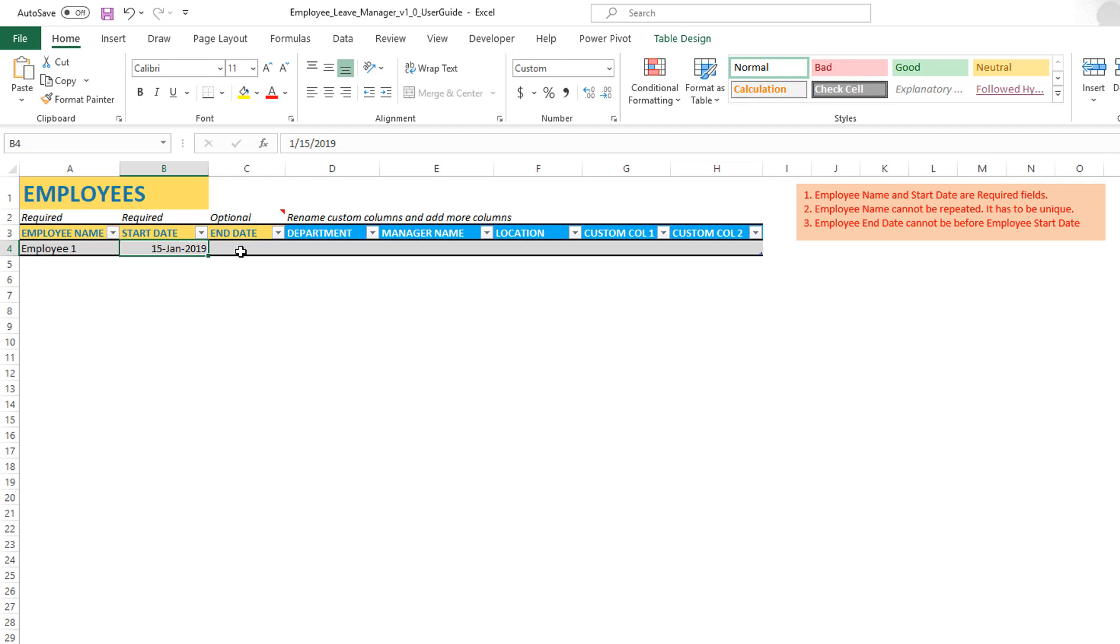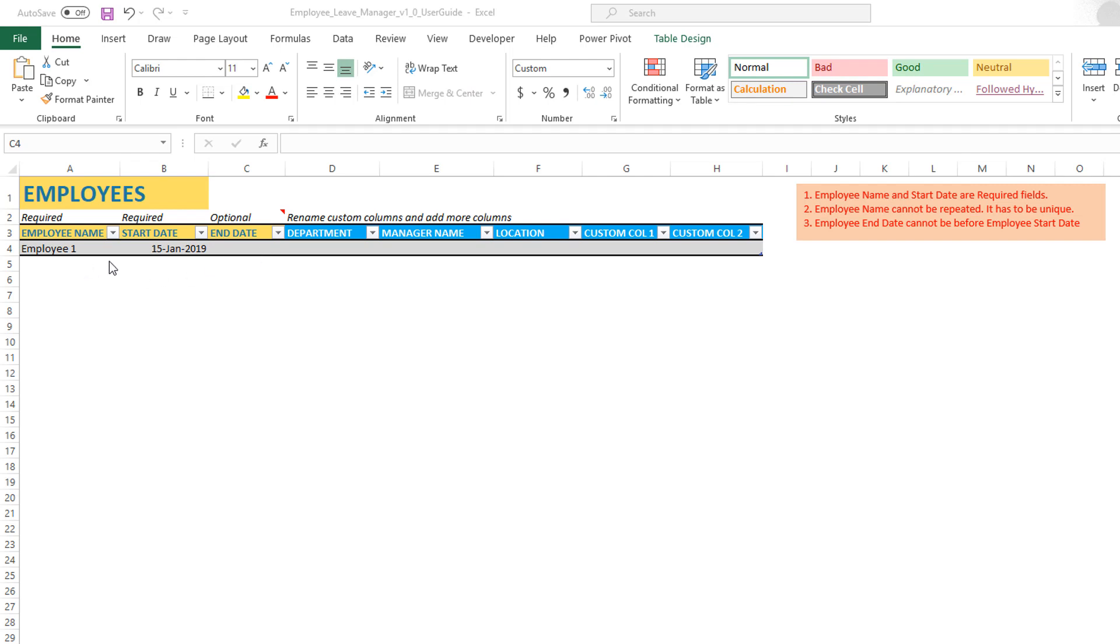The end date is the date when the employee has left the company. So if the employee is still employed with the company, then you do not have to put anything in the end date column.